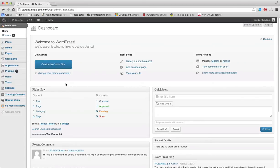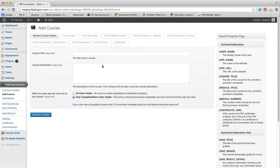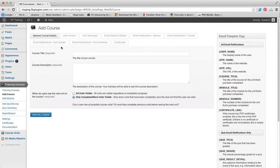We're just going to go over to Training Courses and click on Add Course. As you can see, we have several tabs that we need to fill in information for across the top here, with the first being General Course Details.